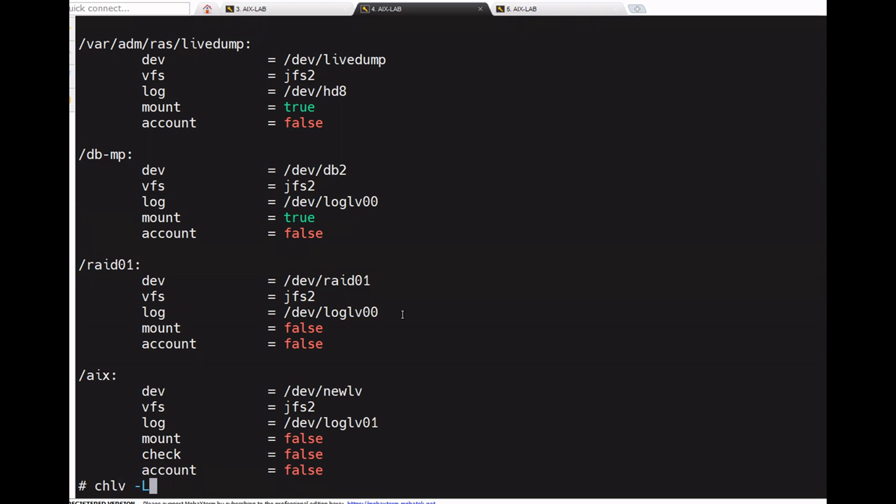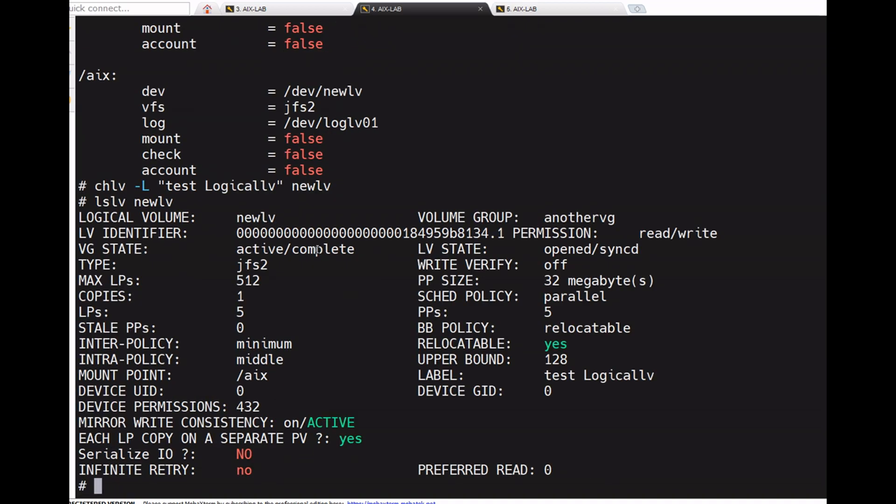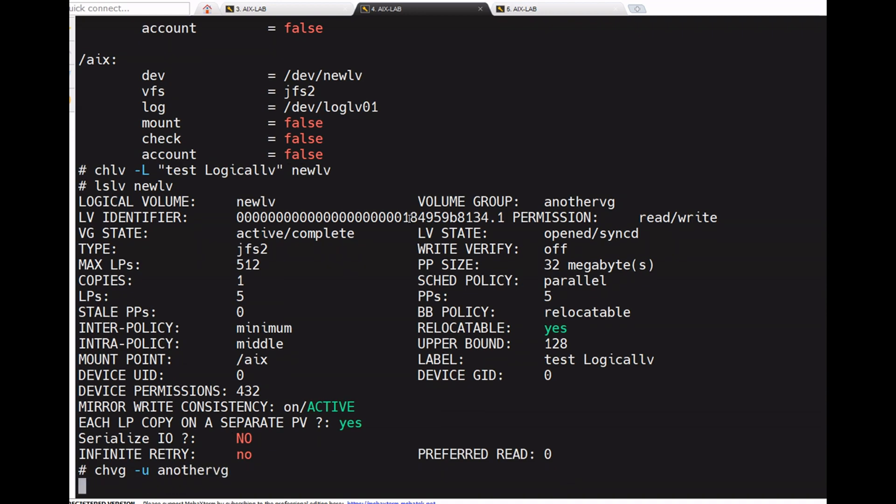Using chlv -L to change the label. For example, if any I/O operation is going on and the volume group is not released yet for a long time, then VG goes to lock state. That time use chvg -u then VG name, so it will unlock. It's active but not in lock mode.